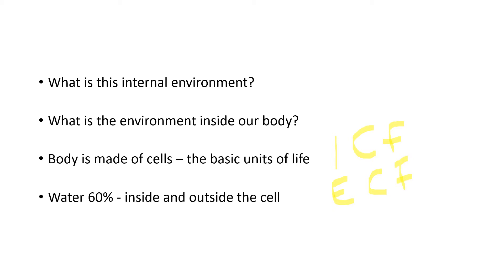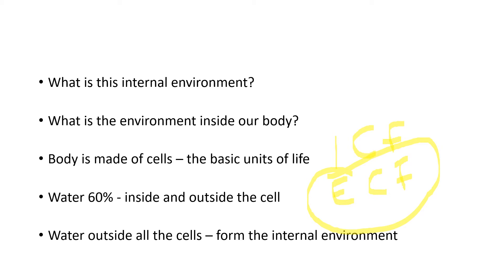Outside all the cells, you have this extracellular fluid which is outside the cell. It's all around the body. And this extracellular fluid is what forms the ECF. All the water outside the cells together form the ECF or the internal environment.